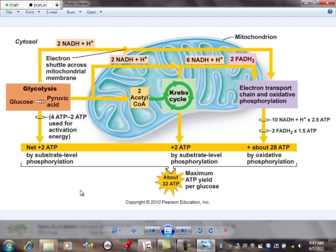Glycolysis yields two pyruvic acids, and then that is turned into acetyl coenzyme A before it enters the Krebs cycle. It will be converted in the mitochondria — if you want to know the details, it's in there — to acetyl coenzyme A. It's a couple of chemical reactions. Acetyl coenzyme A is what gets fed into the Krebs cycle.